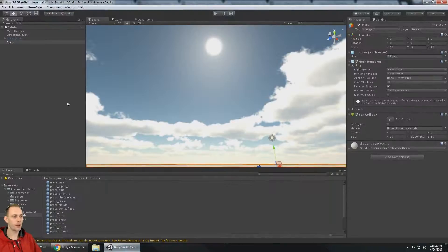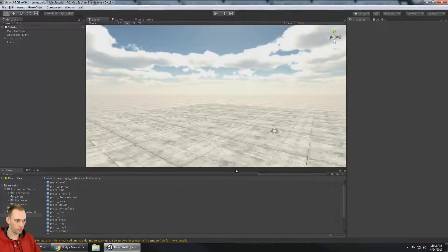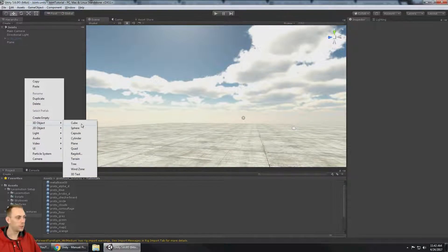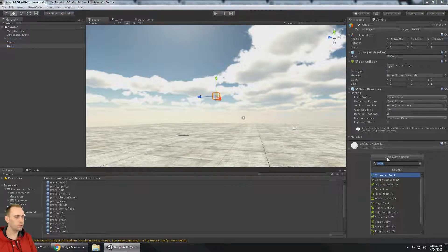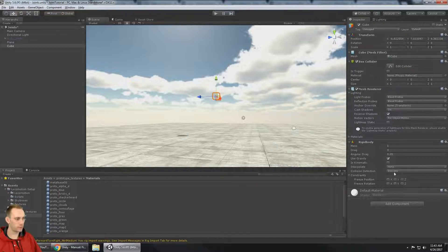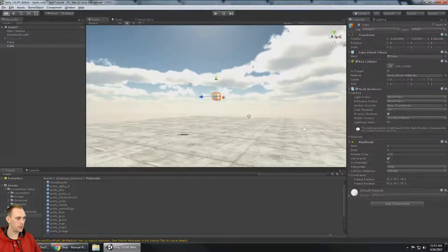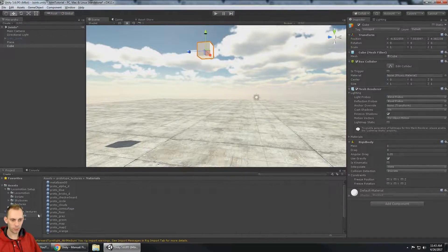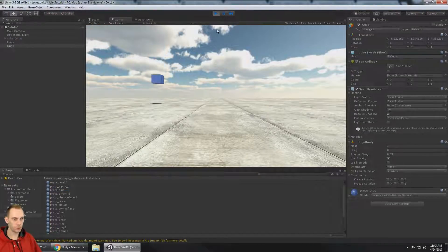Let me go ahead and add a cube — a 3D object — into the scene. When dealing with joints, almost all objects that use joints are going to need to have rigid bodies. I've added a basic rigid body using gravity, so if I press play it's just going to fall to the ground.